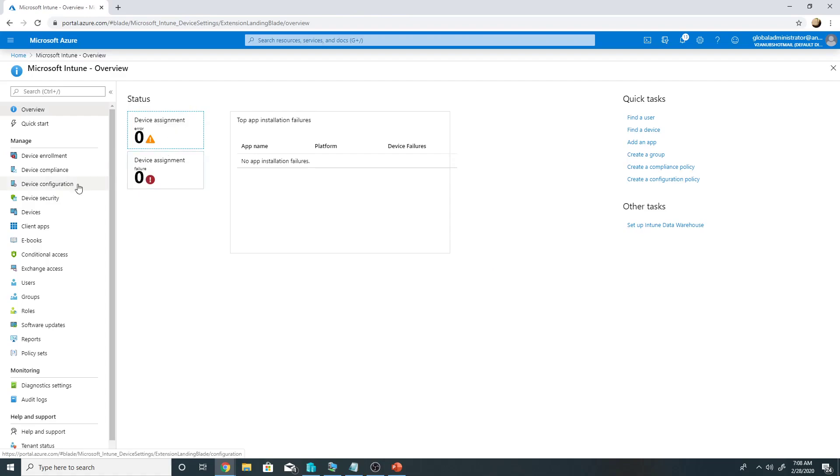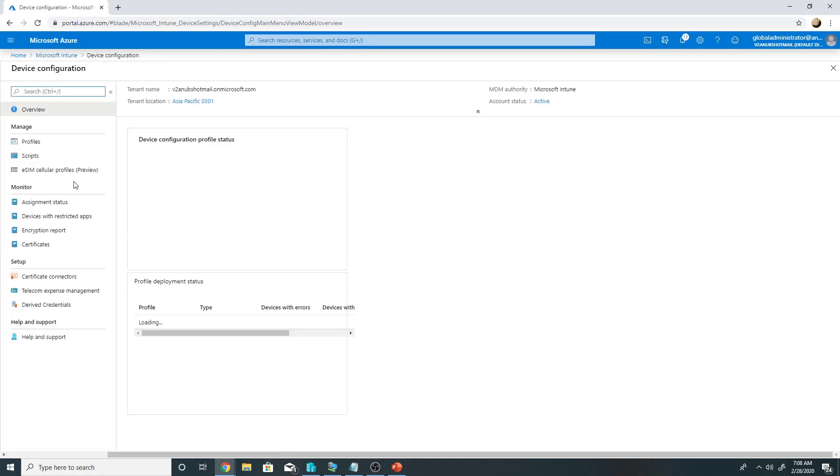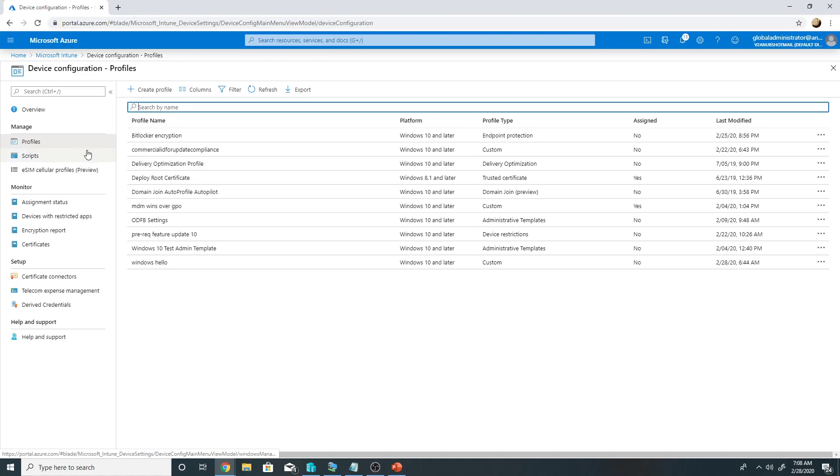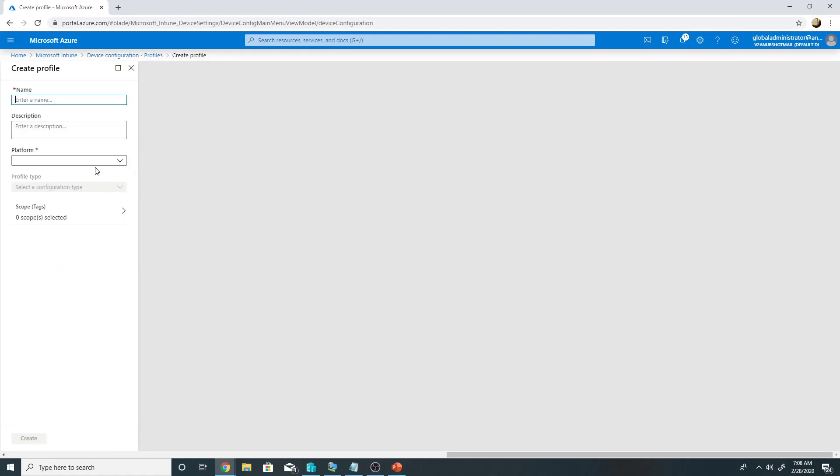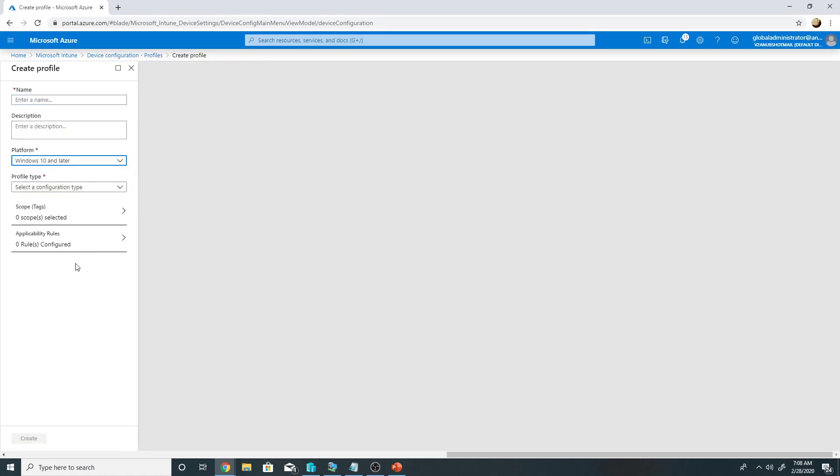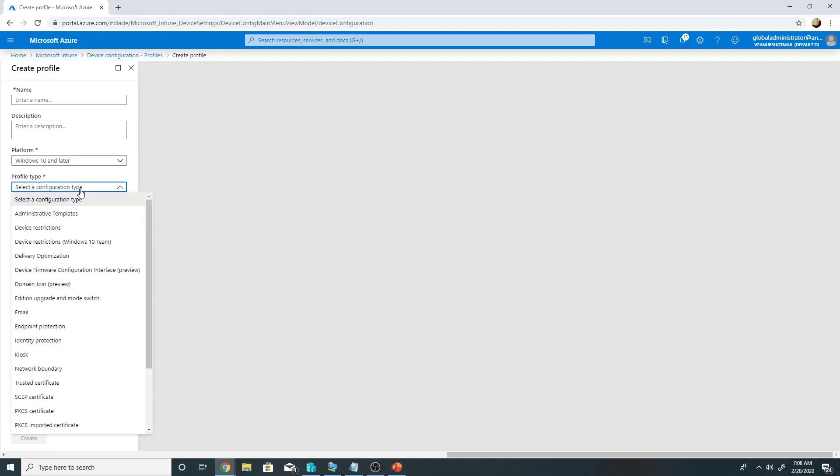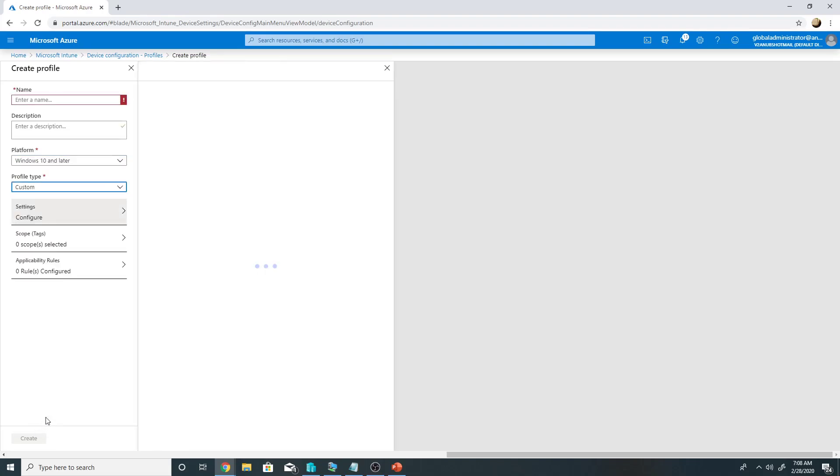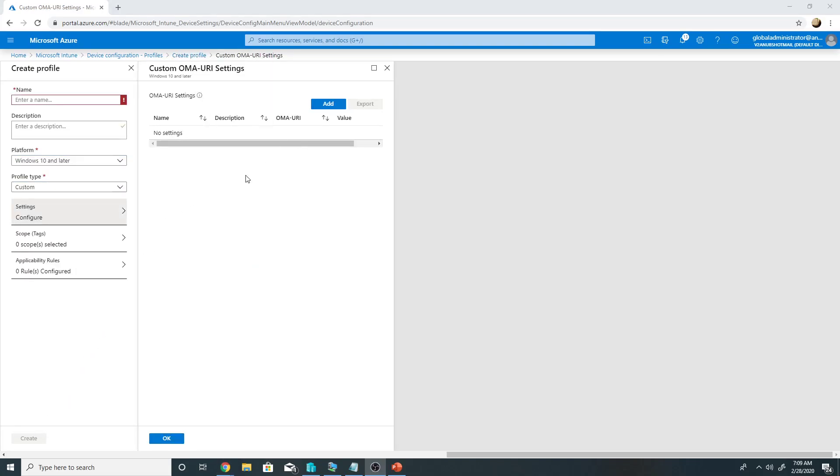In order to do that we need to go under Intune, go to device configuration, go to profiles. We will have to create a profile here under Windows 10 and later and that would be a custom profile, wherein we will define the OMA URI settings for Windows Hello and then apply it to a collection of PCs. So Windows Hello will be enabled only for those PCs.